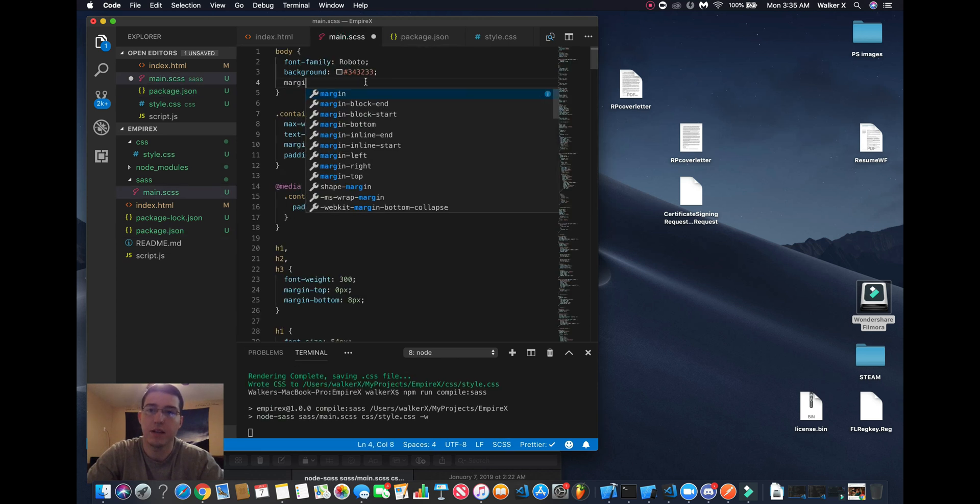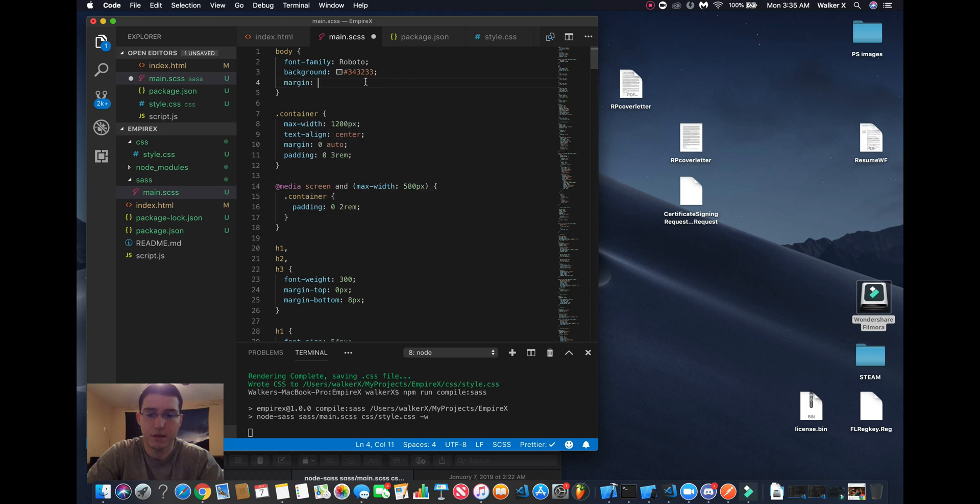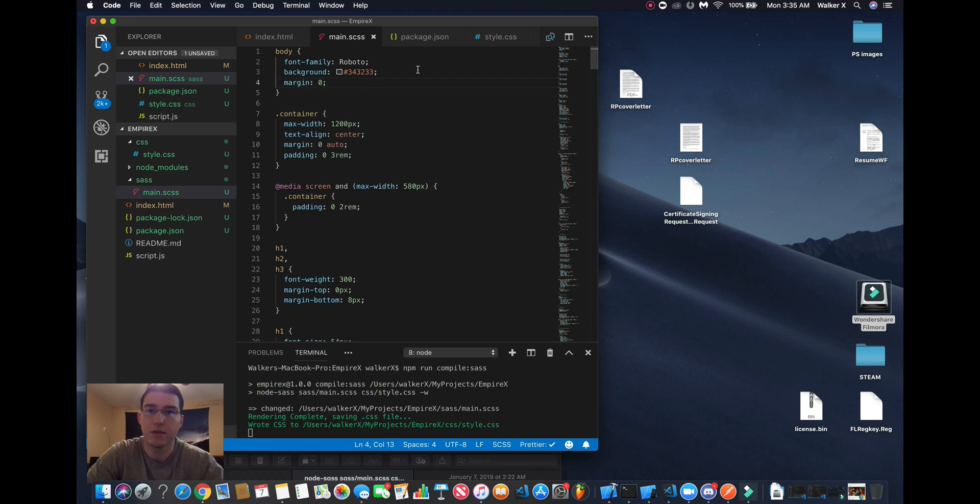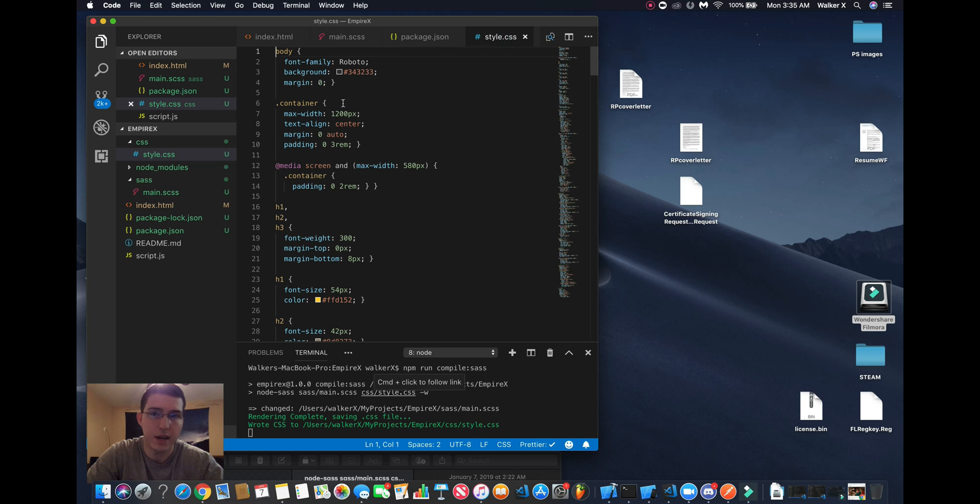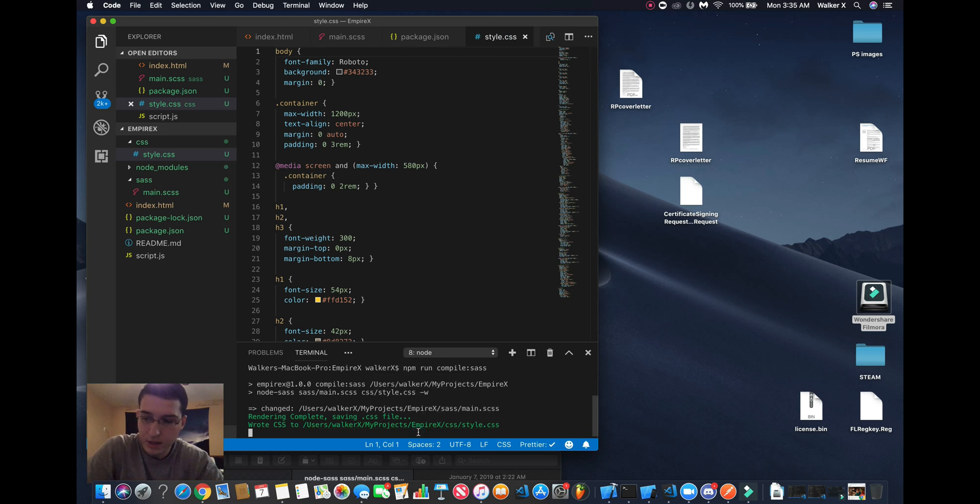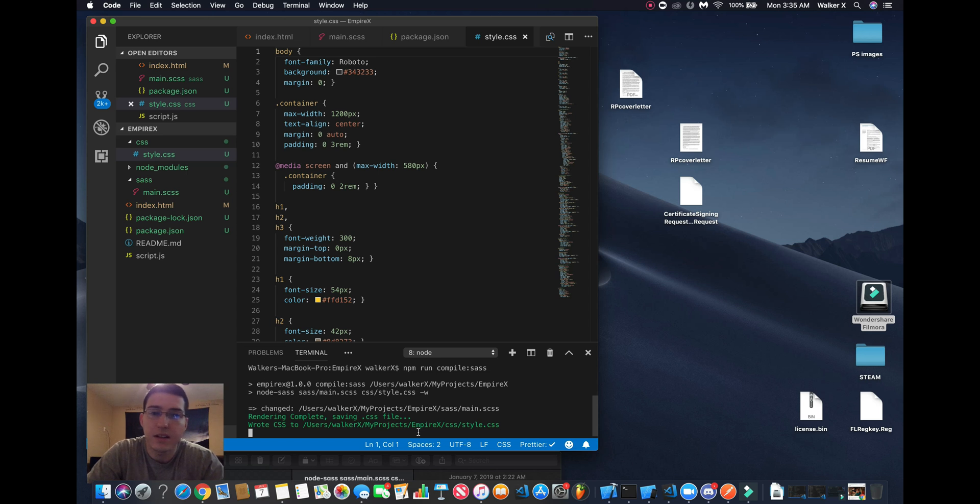If we add like a margin to zero, see how it added the change? And if you go right here it added margin zero. So yeah, that's it for this video. If you liked it please give a like and subscribe.